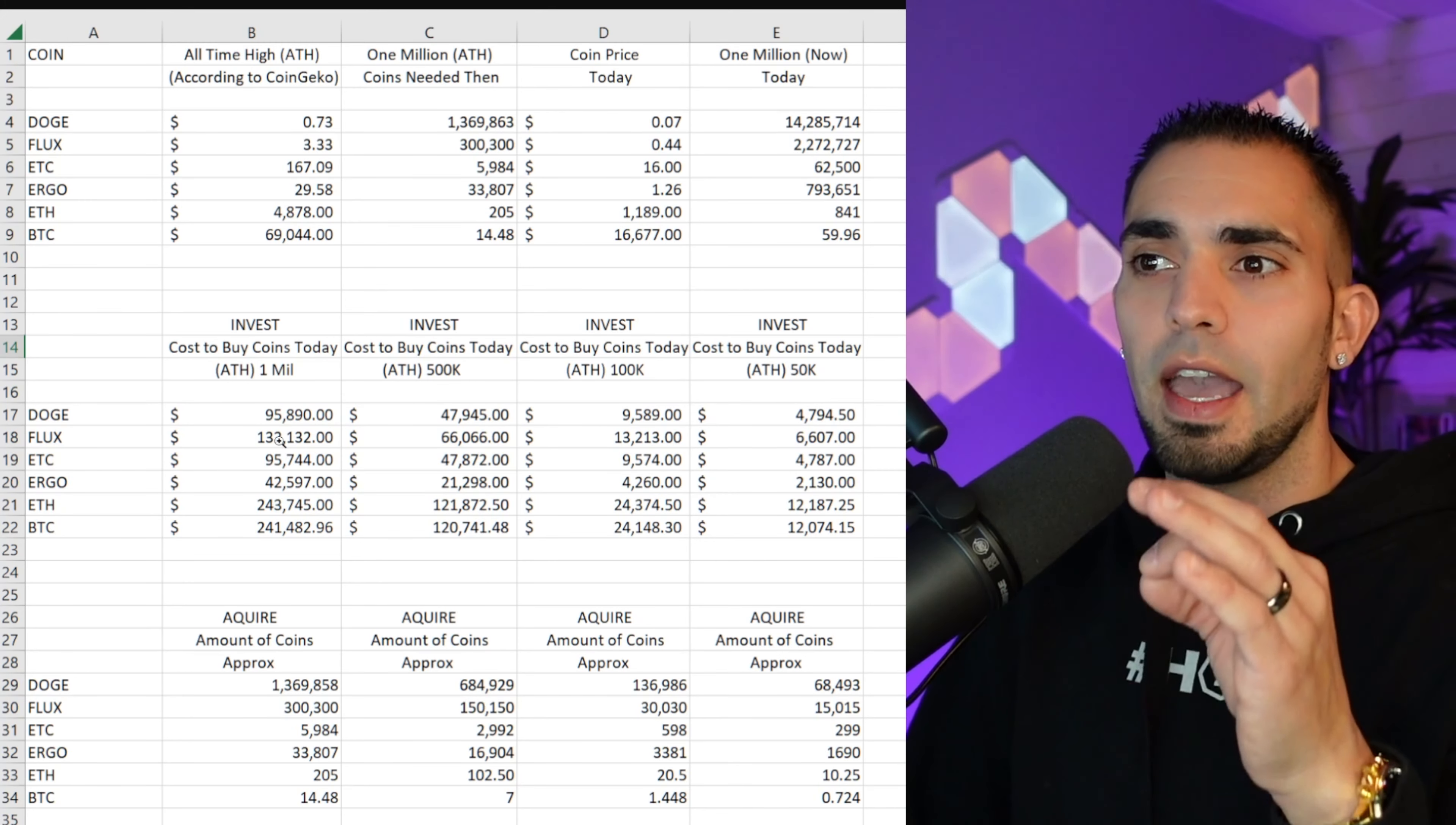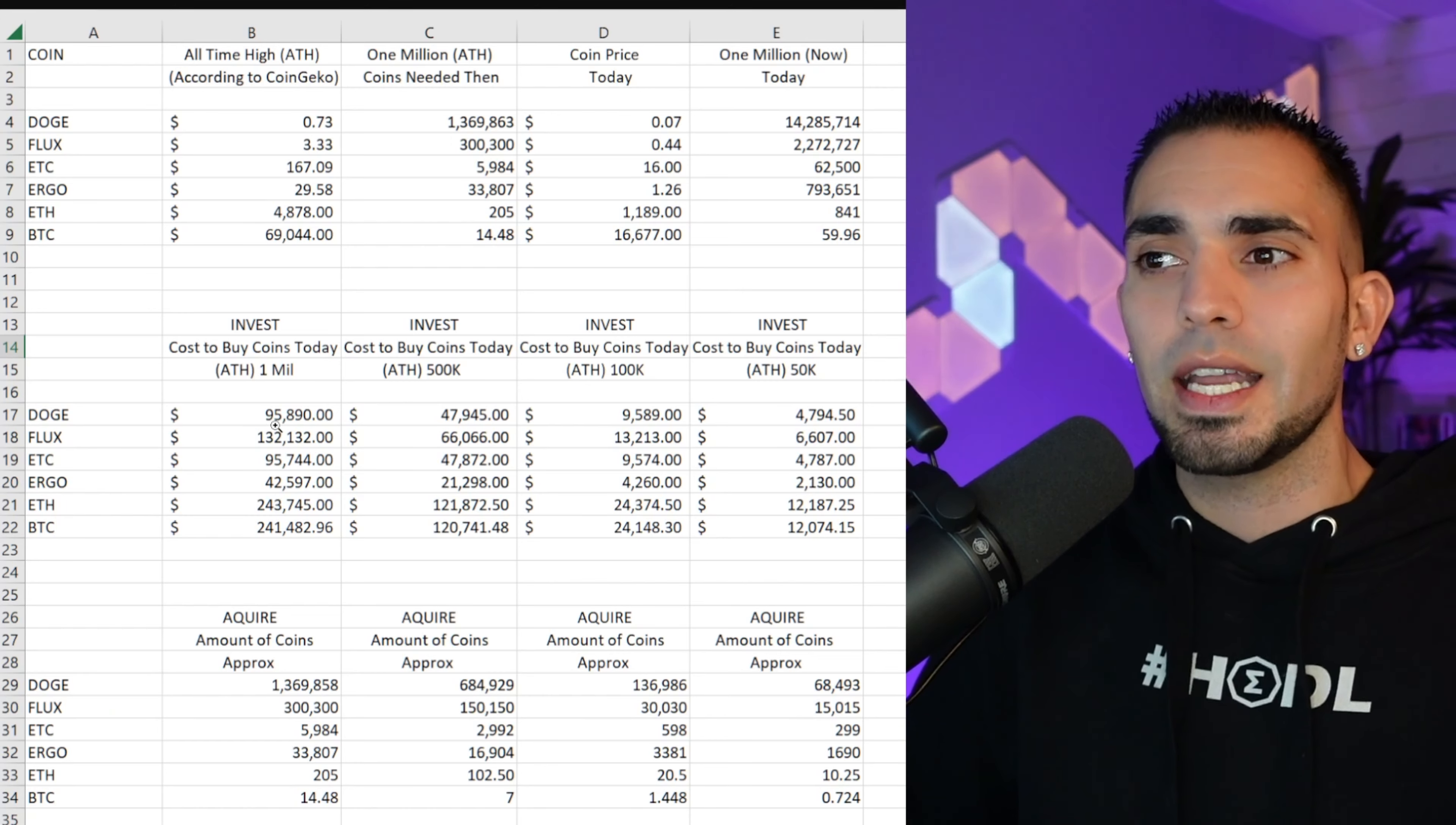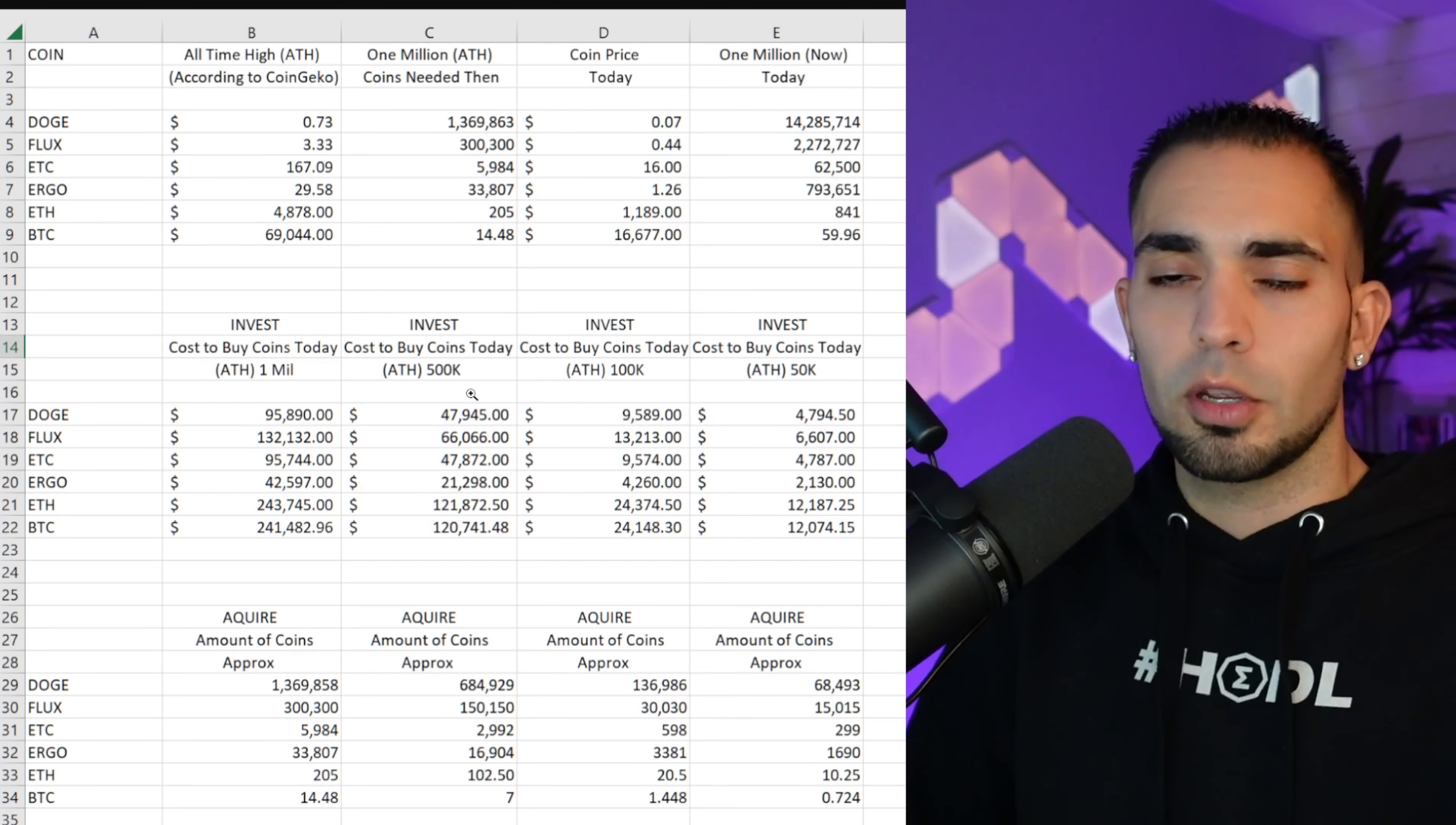Now you can see Ergo went from 33,807 to 793,651. It's kind of crazy to look at it like this, but either way, nonetheless let's get to the actual full spreadsheet.